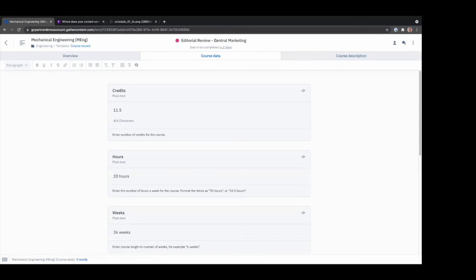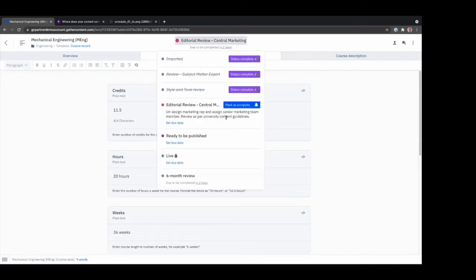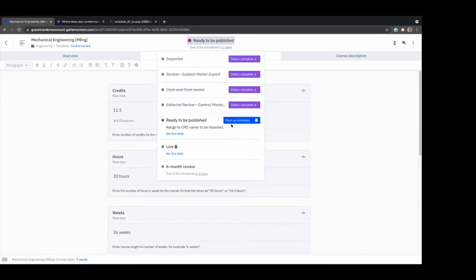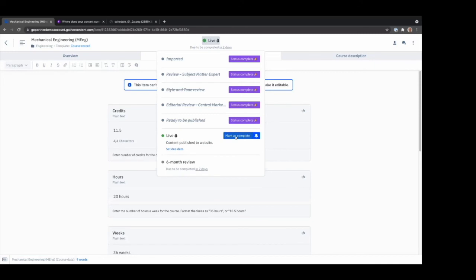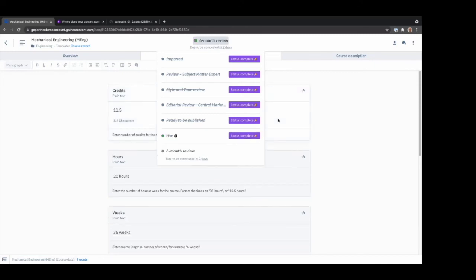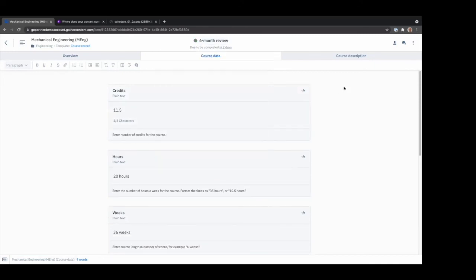You can connect the workflow statuses to actions, but most of the time people... So for example, you could say when it gets marked to this, push it over, publish it. But more often it is done from the CMS end or the publishing end.